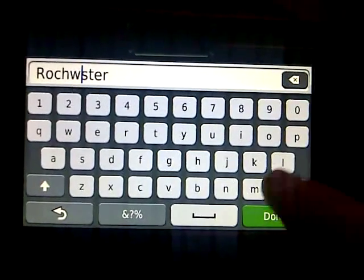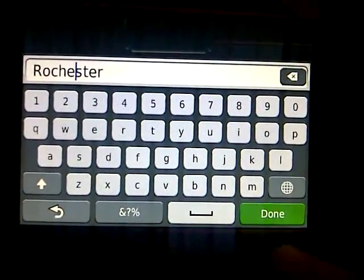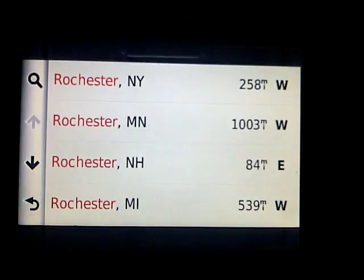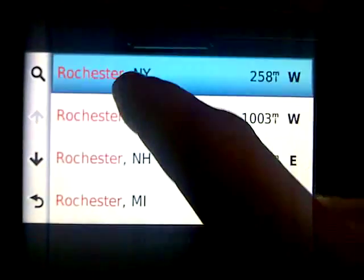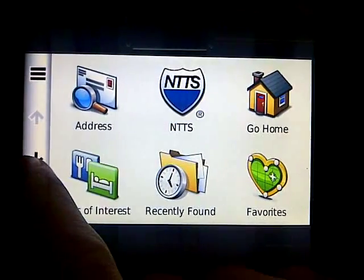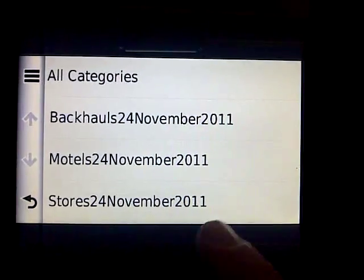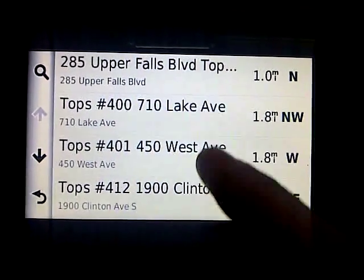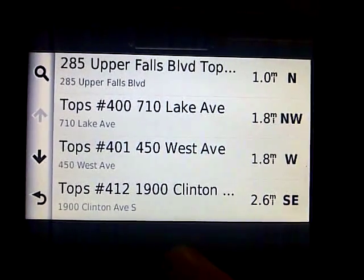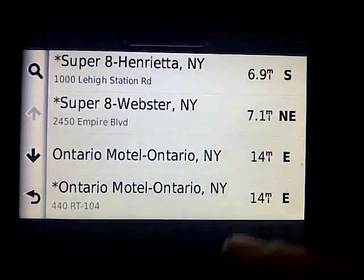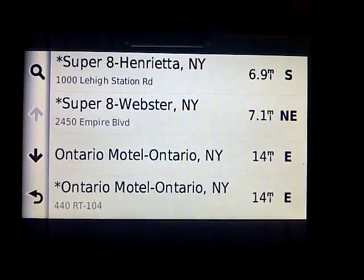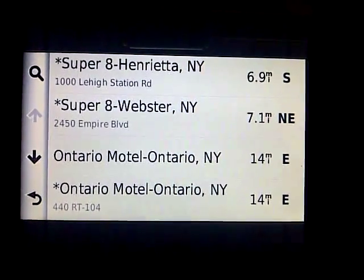Helps if you spell it right. So then we've got Rochester, New York here. Then you can go down and get into the extras and custom POIs. Now, anything you bring up will show what's closest to Rochester, New York — for example, our top stores. Or if you were accessing your motel file, it'll be your motels that are closest to Rochester, New York.